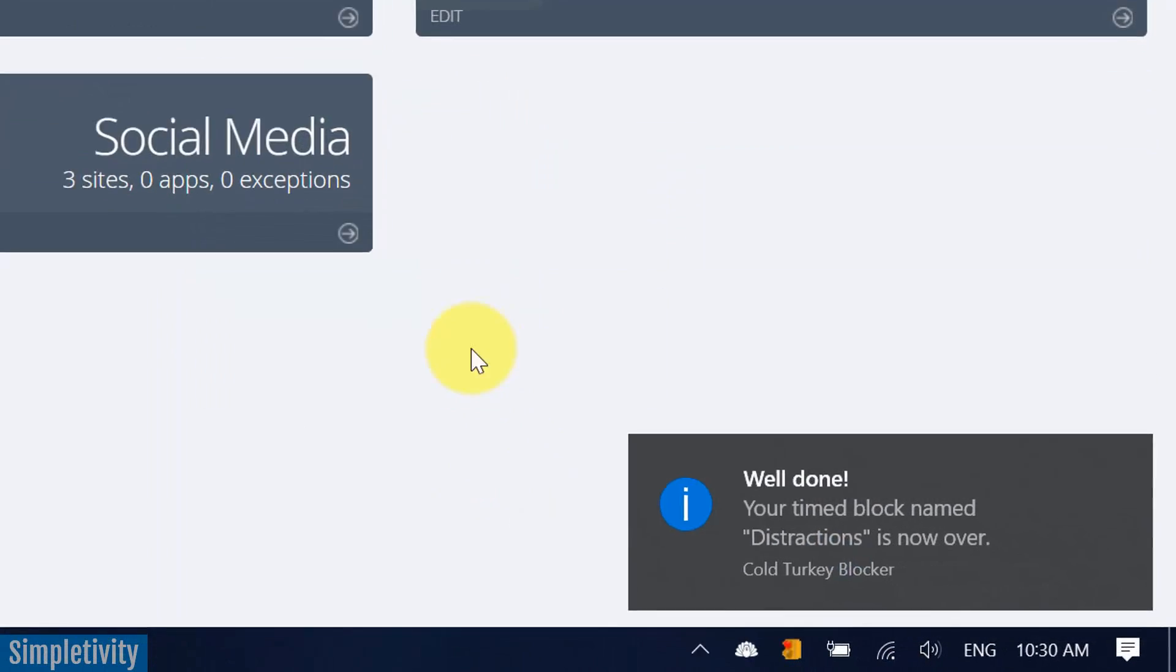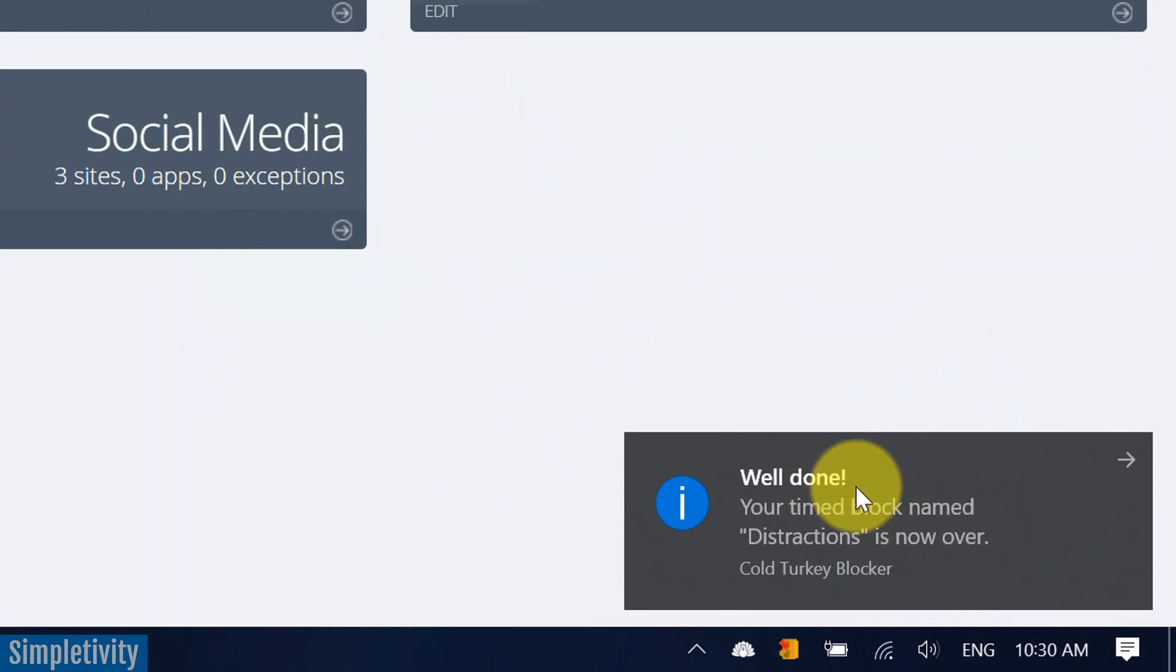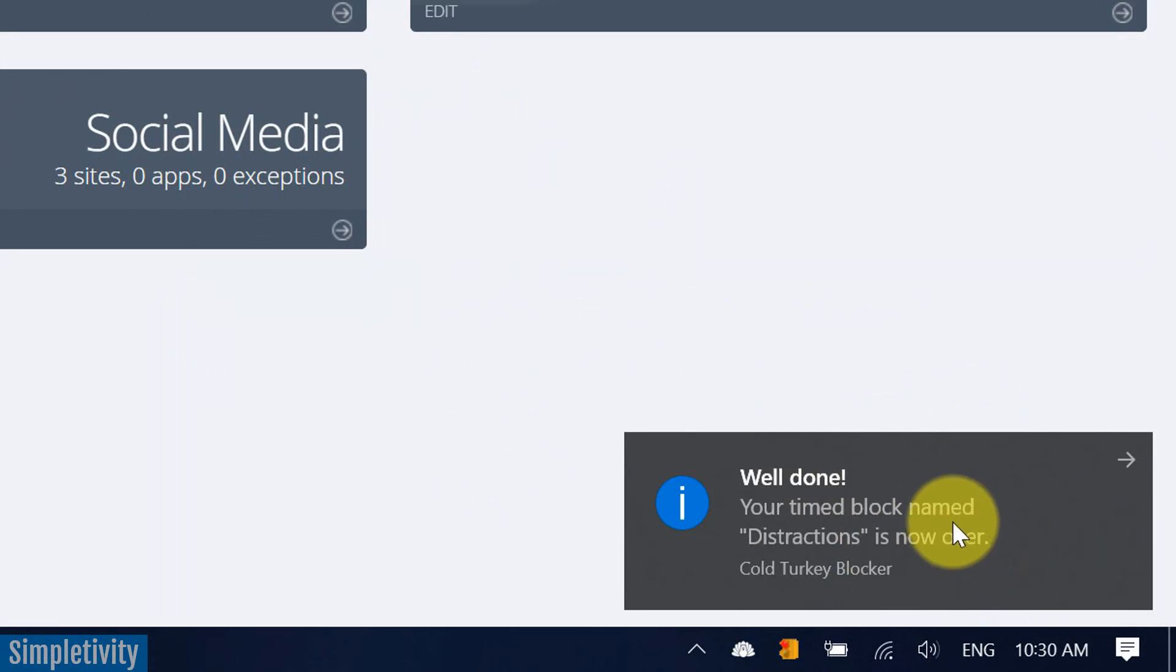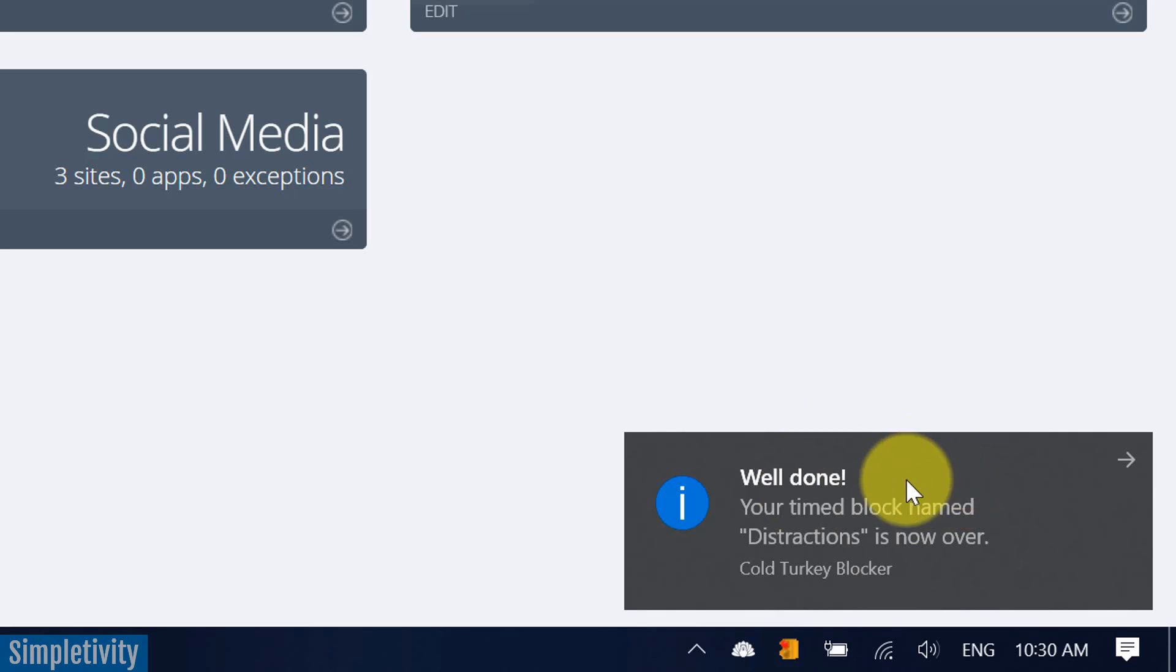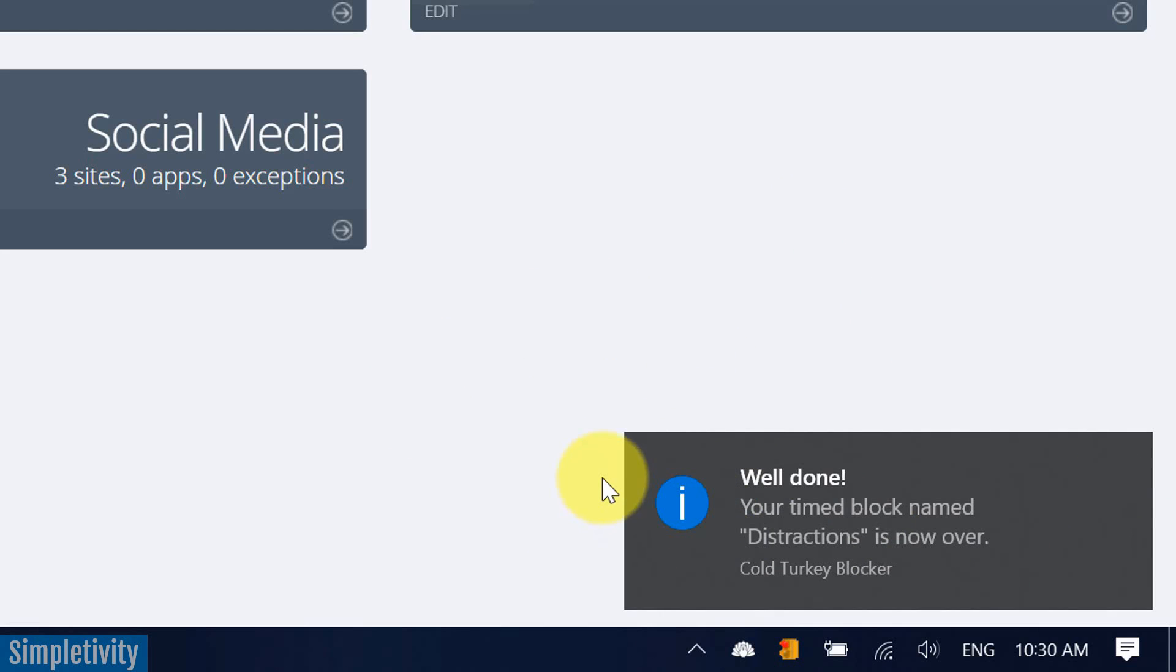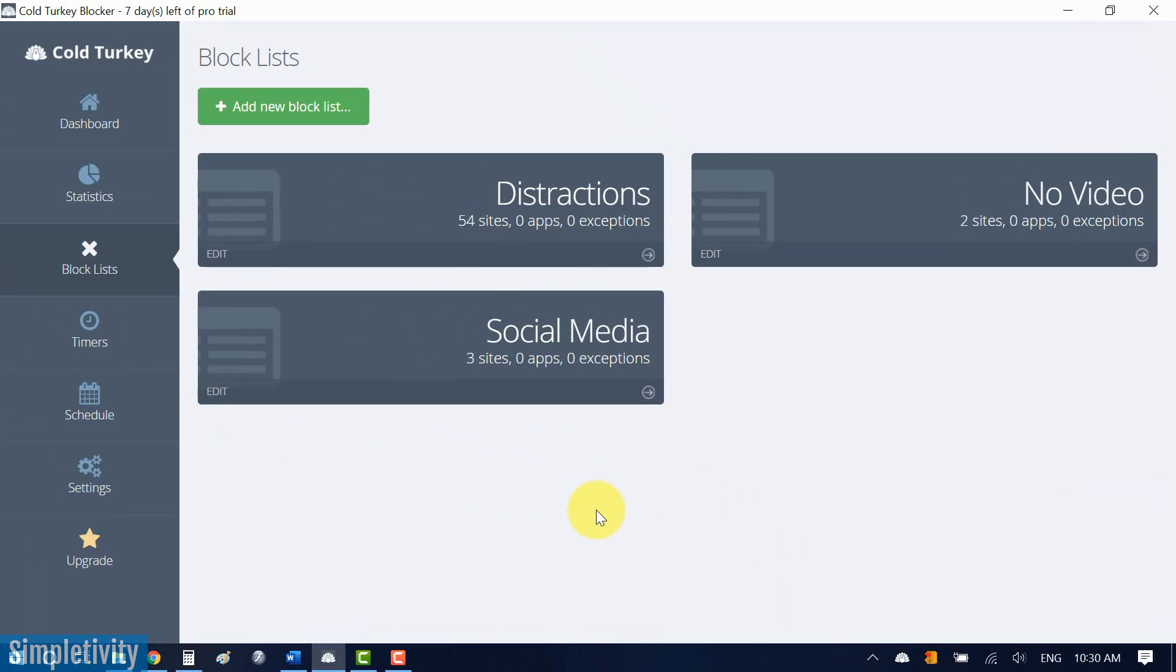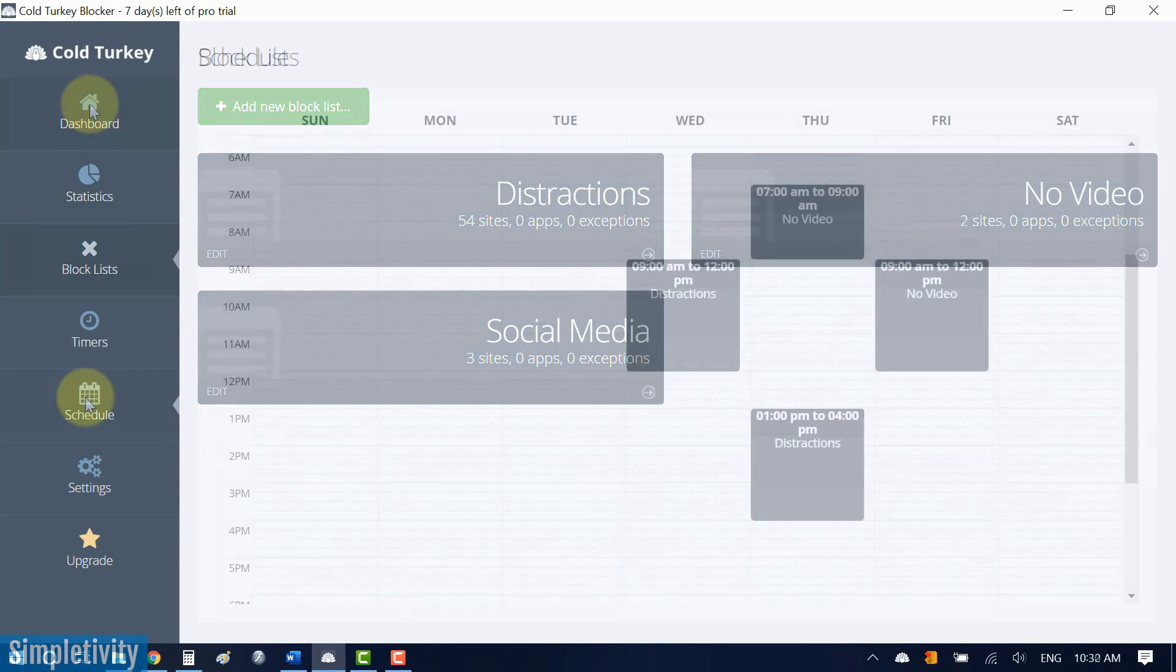All right, so there we have the little announcement here in the bottom right-hand corner. Well done, your time blocked named distractions is now over. So you will get a similar notification on your desktop when that distraction-free time is done. Now, you can adjust these notifications if you like, but it can be helpful if you're looking forward to that break and if you need to get away from that important task or that most important to-do and do something a little more frivolous, maybe something a little more entertaining.